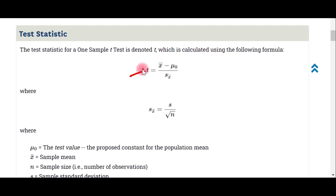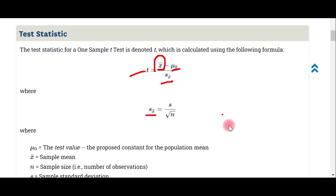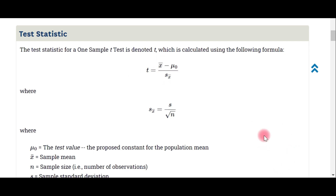After setting up the hypotheses, we find the sample mean from the data and compare it to the hypothesized value. Then we calculate the standard deviation of the mean — that is, the standard deviation divided by the square root of the sample size — which gives the standard error of the mean.